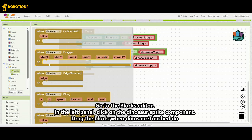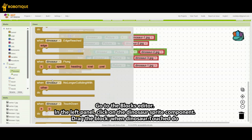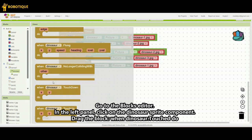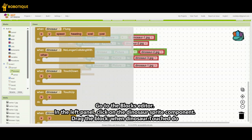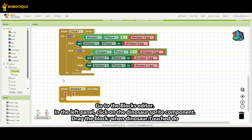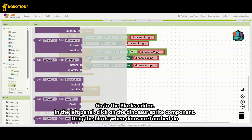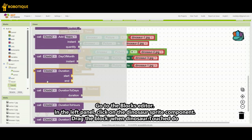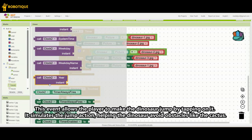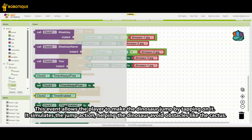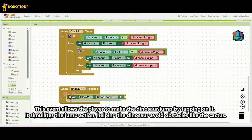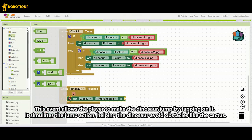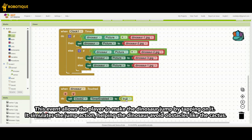Go to the blocks section. Click on the dinosaur image sprite added in the canvas. Drag the event block: when Dinosaur.touched do. This event allows the player to make the dinosaur jump by tapping on it. It simulates the jump action, helping the dinosaur avoid obstacles like the cactus.